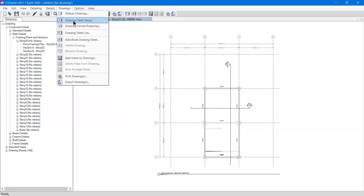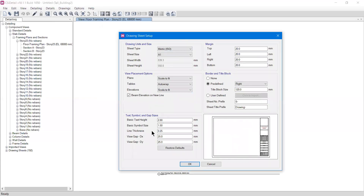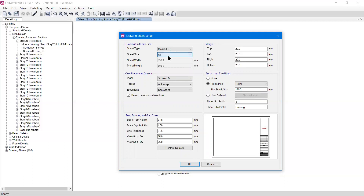There is another option called Drawing Sheet Set. If you click on it a pop-up appears. We are having a Sheet Type option — that is, what kind of sheet size you are using. On a construction site we use different types of sheets, so whatever dimension you need you can select the sheet from here.